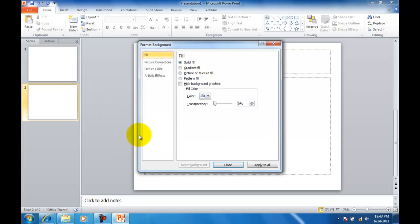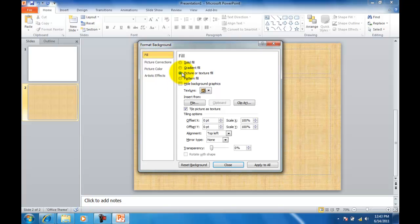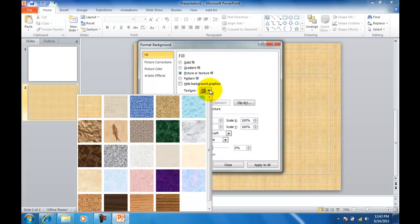From here, we're going to choose Picture or Texture Fill. We're going to select the Background, which will be Denim.